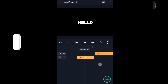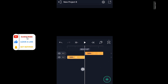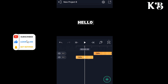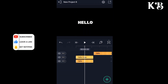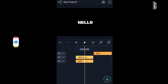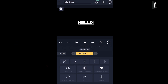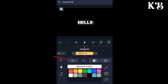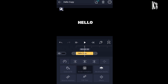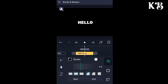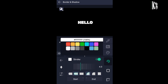Now we have to create a duplicate of it. Select the text layer and create a duplicate. After that, select the duplicate layer and go to the color option, and set the color to transparent. Then go to the border and shadow option, enable the stroke, and choose the color to white.